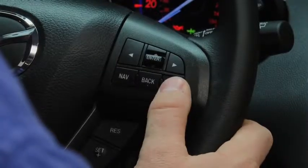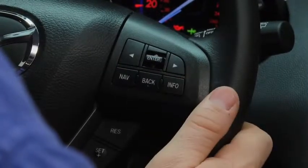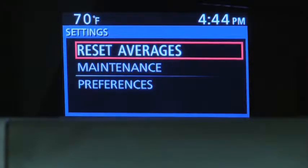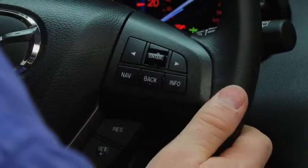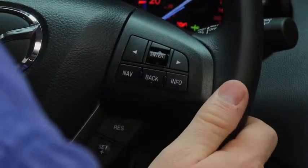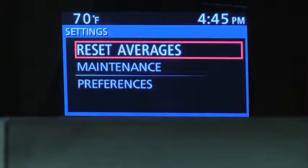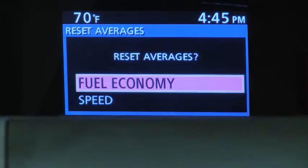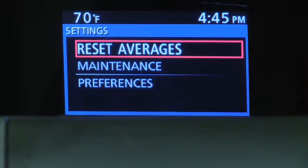To reset Average Fuel Economy or Average Vehicle Speed data history, go to the Settings screen. Use the Enter switch to select Reset Averages, then select Fuel Economy or Speed.